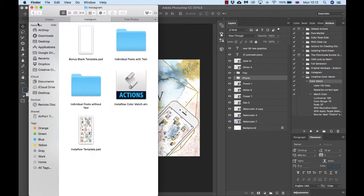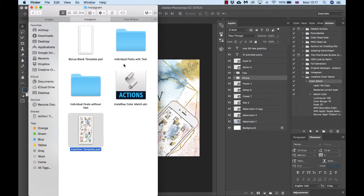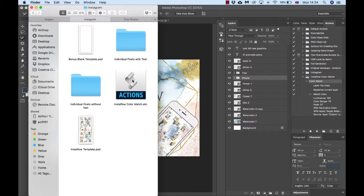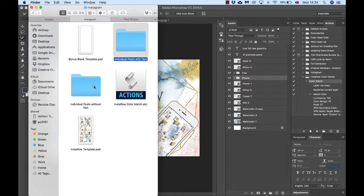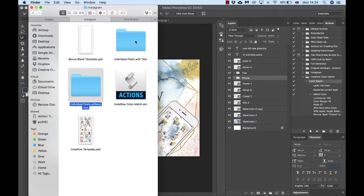When you go into the Instagram folder, you'll see that there are some really great templates for Instagram in here, which I will show you how to use now. I've got these two folders here: individual posts without text and with text.